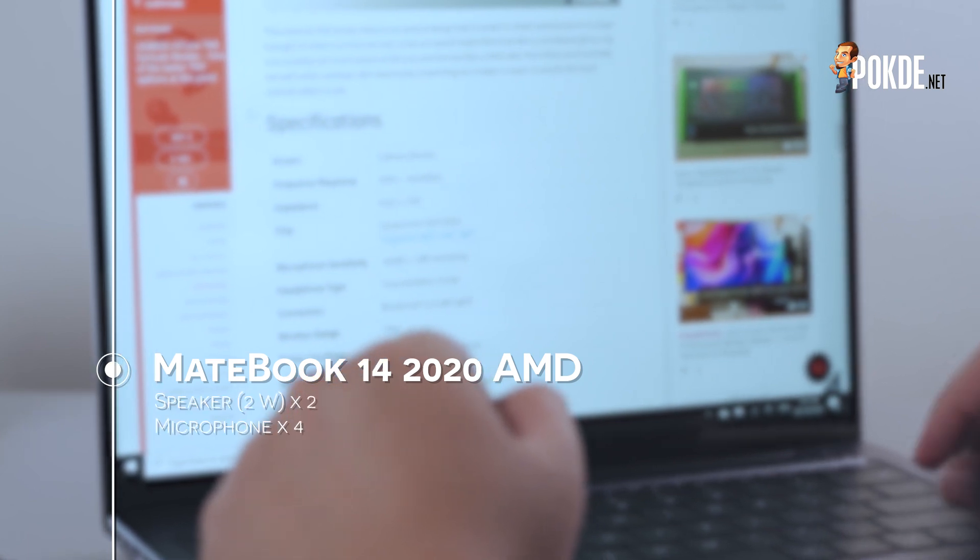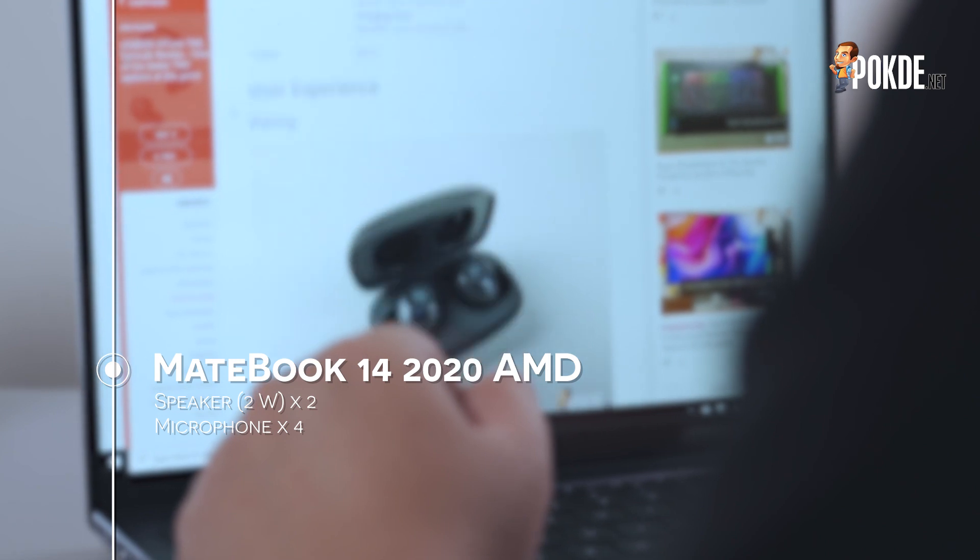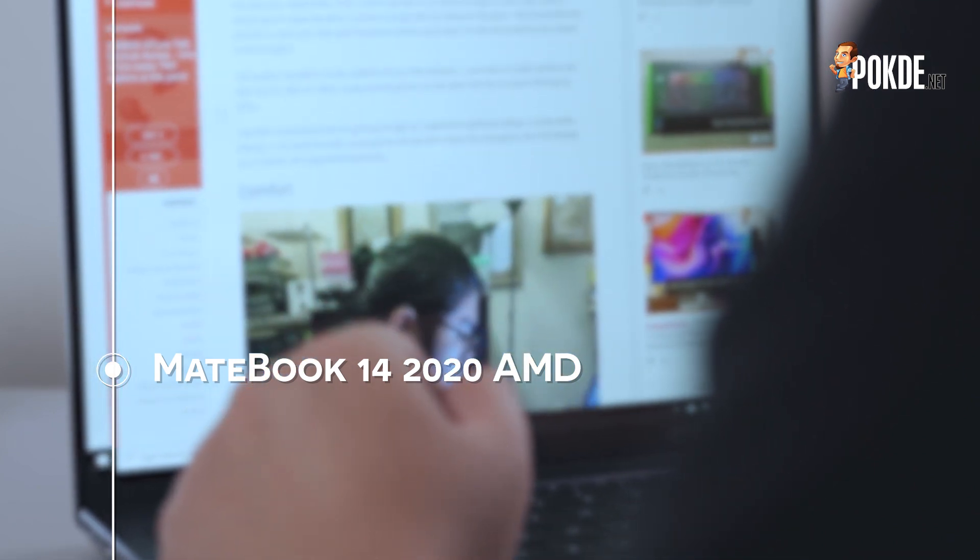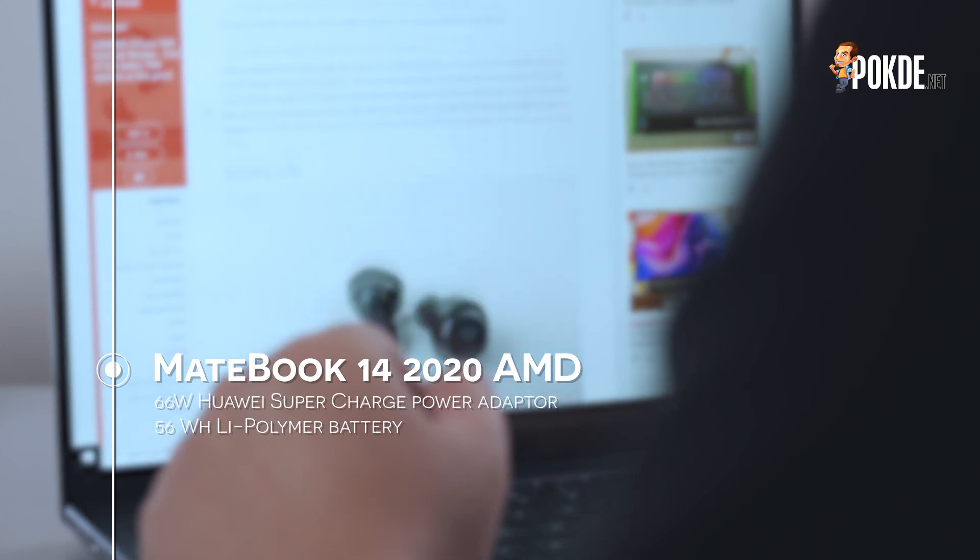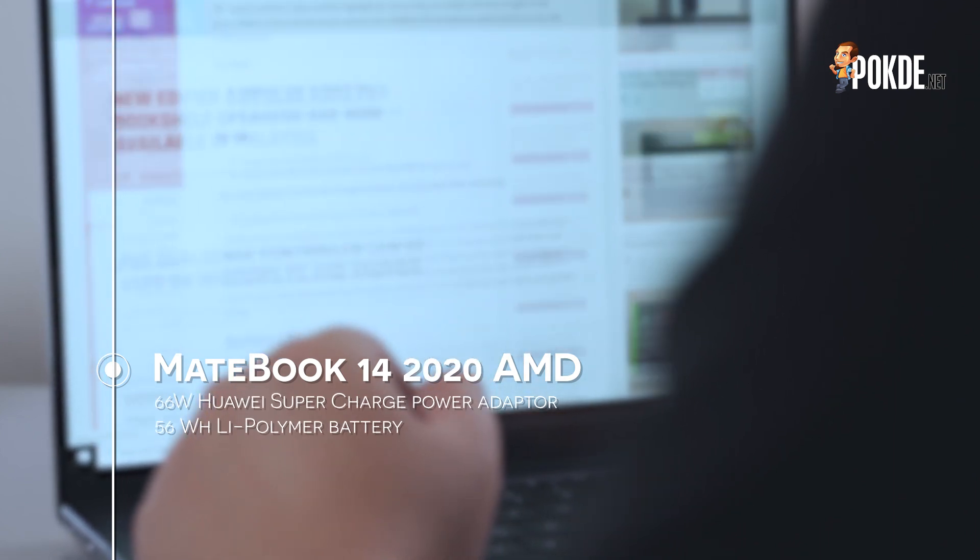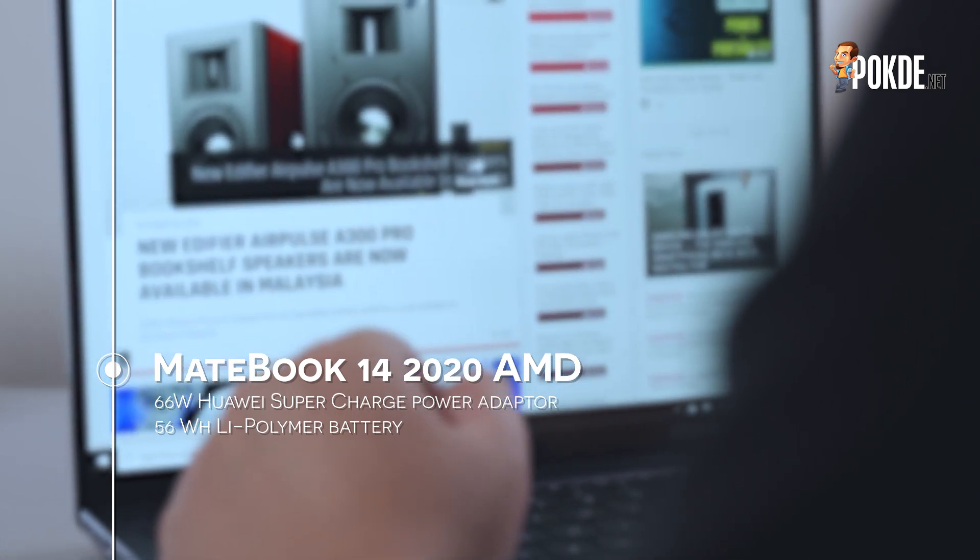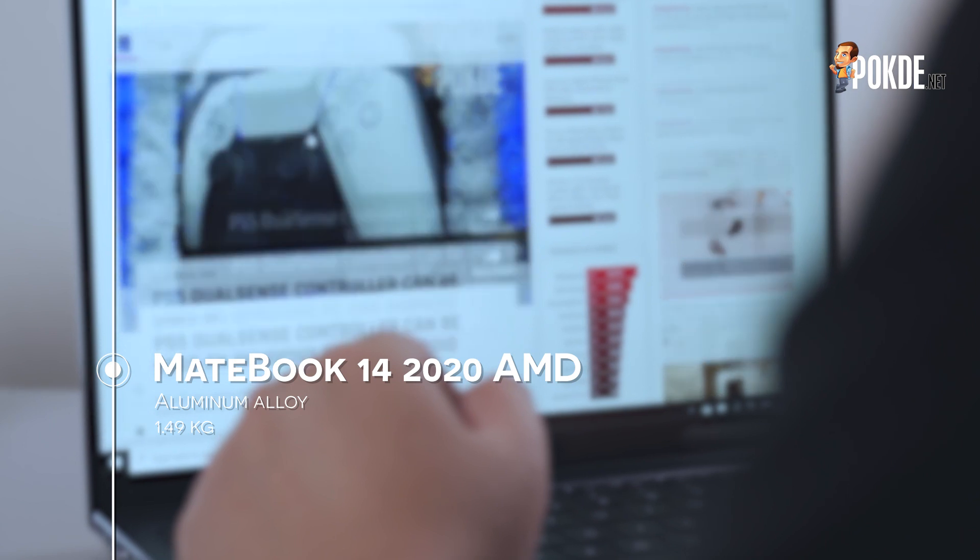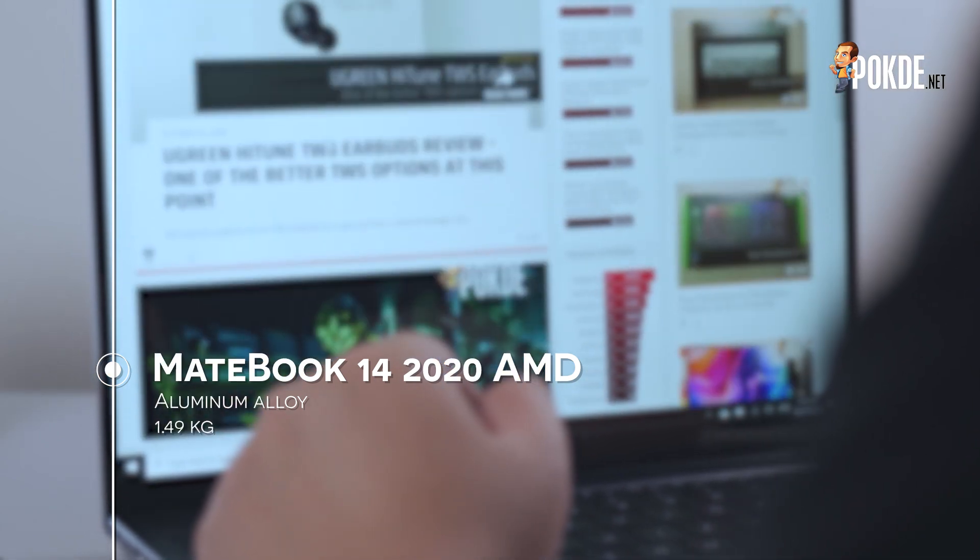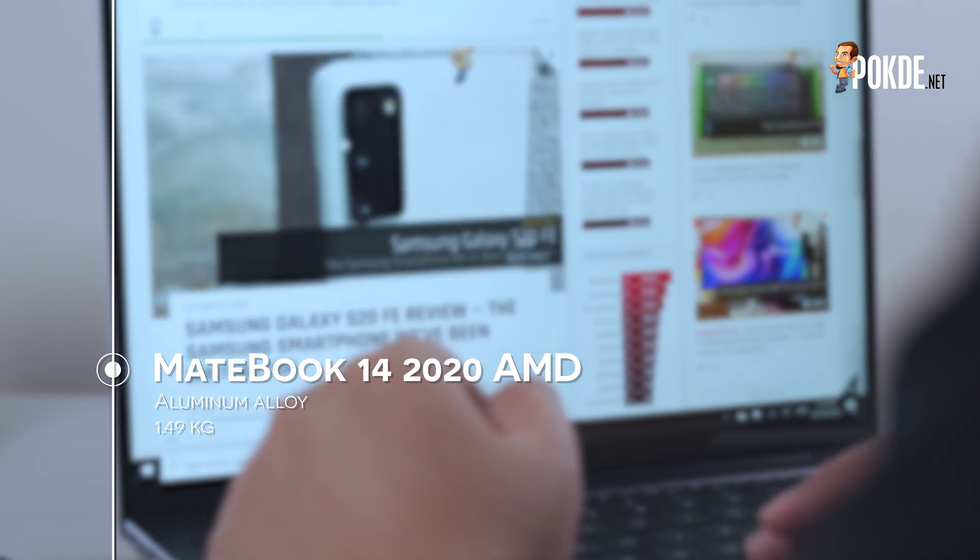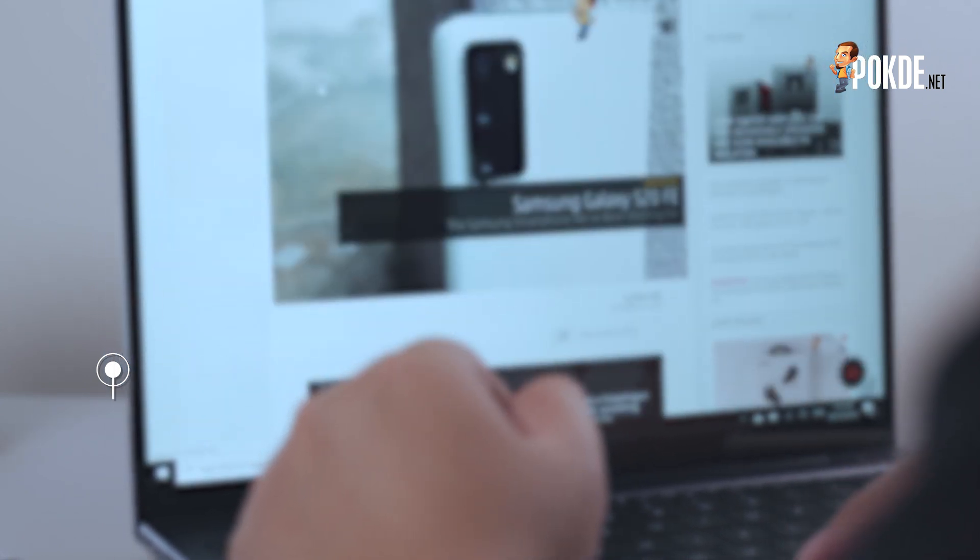For the audio side, you'll have a 2W stereo speaker setup, and 4 microphones going around the laptop for clearer audio. For power, you have a 66W Huawei Supercharged power adapter, along with a 56Wh lithium polymer battery. For the most part, the laptop is made out of aluminum alloy, and it weighs in a mere 1.49kg, making this a very easy to bring around laptop, given its light weight.